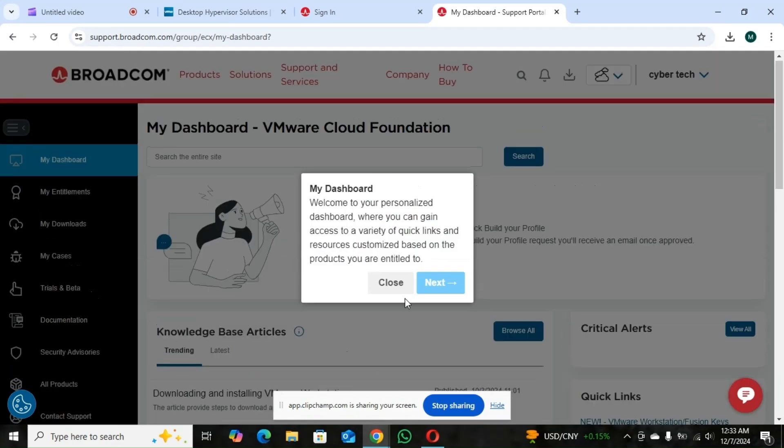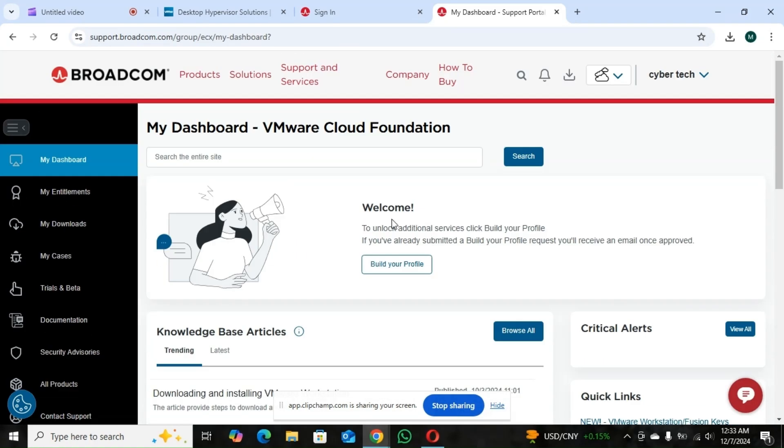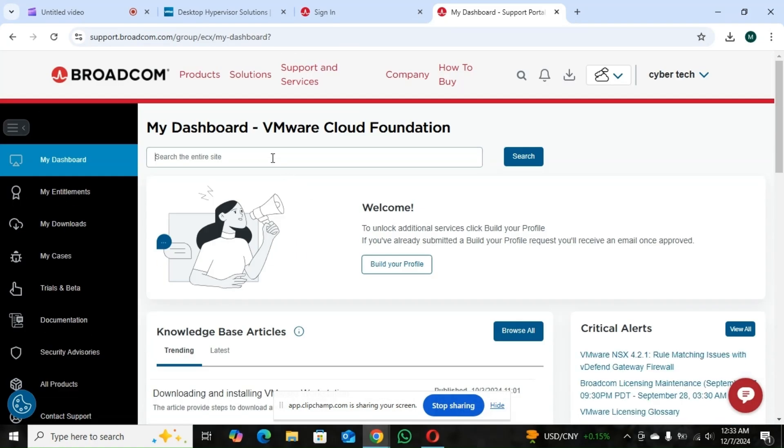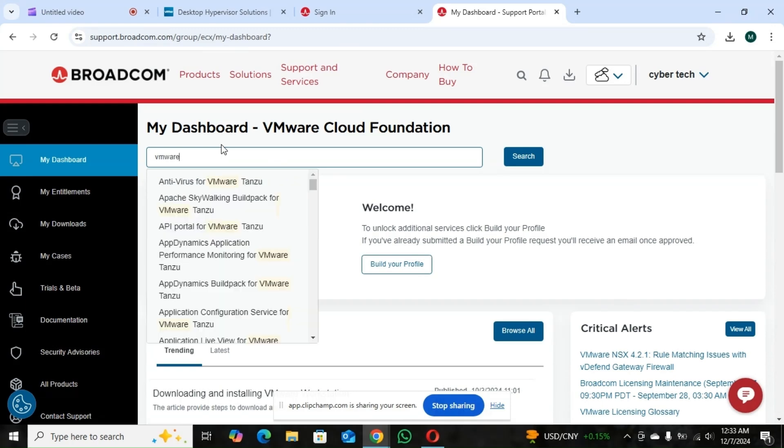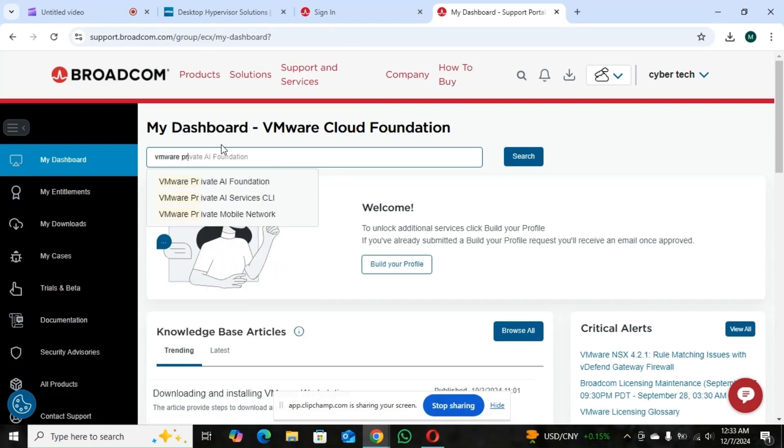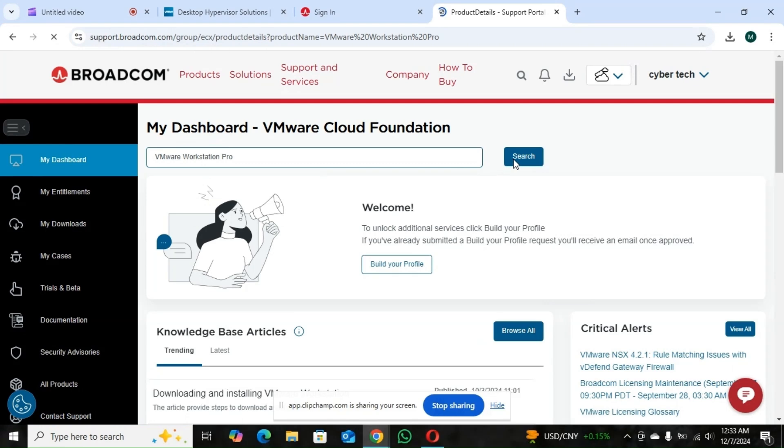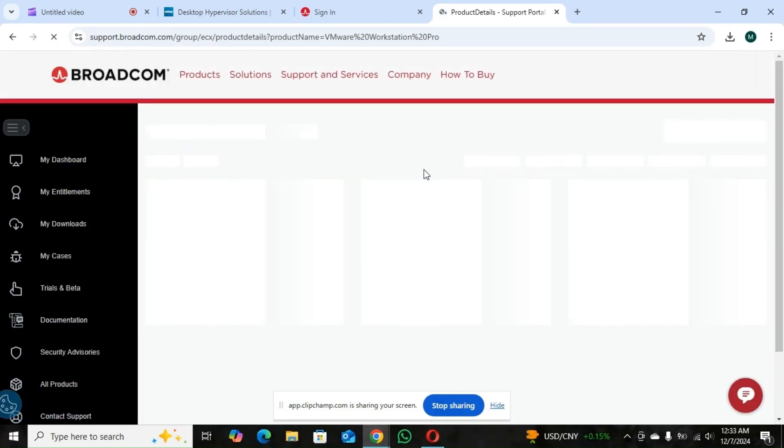So here in the dashboard, it's a clean dashboard. So you're the one who's going to make the search. So we search for VMware Workstation Pro. And this is it. So when you search it, this is the link here. So you click it.